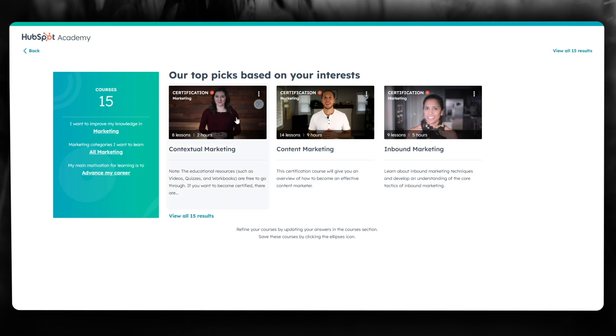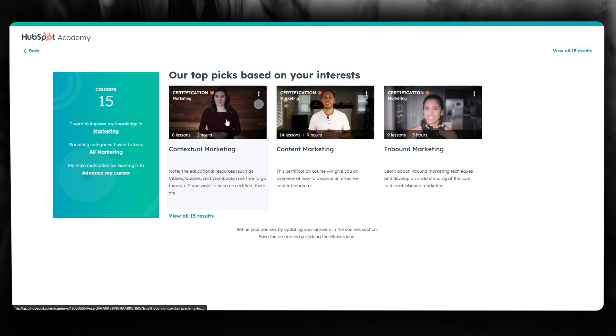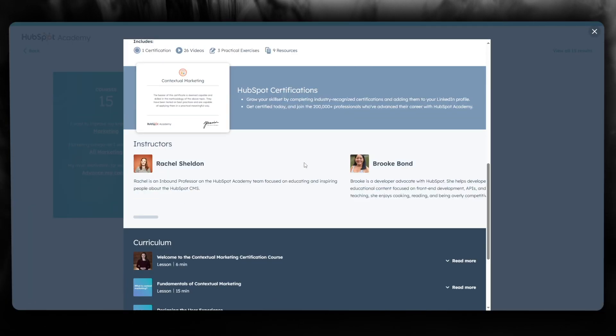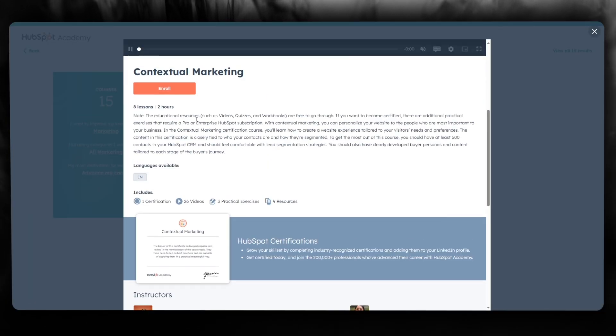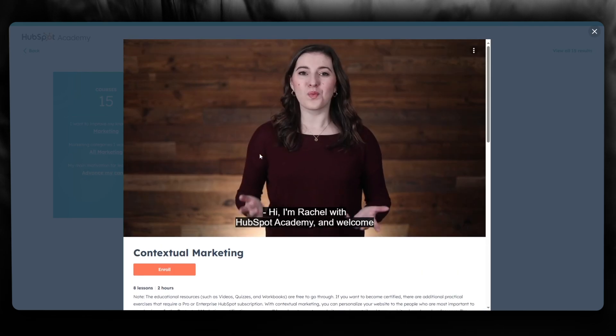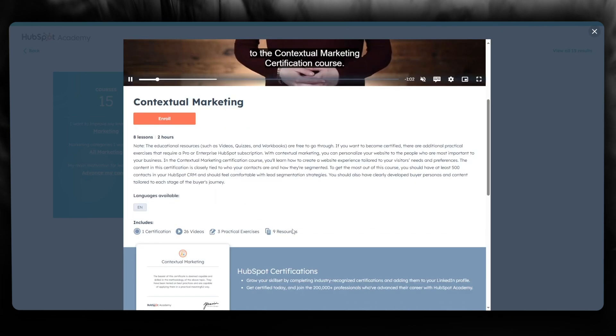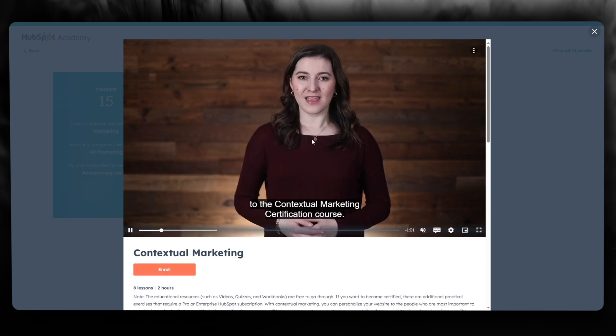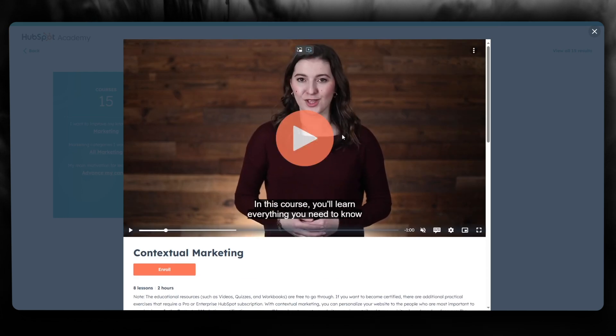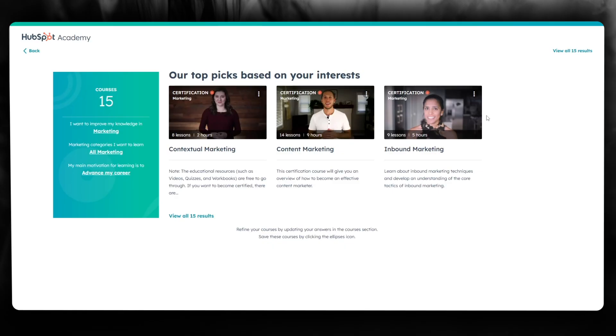And there you go. You have gotten into the HubSpot free courses plan. You simply click on any single course and you can enroll yourself immediately. You can also see that it includes certifications, 26 videos, three practical exercises with nine resources, and there's a proper teacher teaching you these courses.